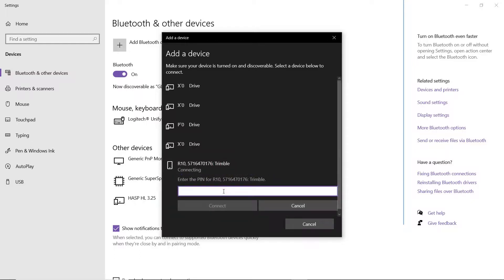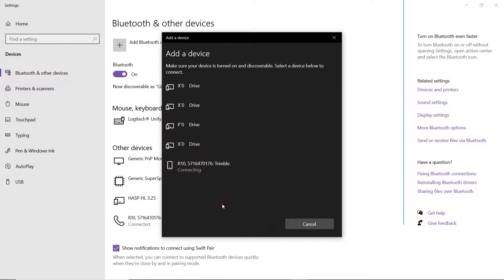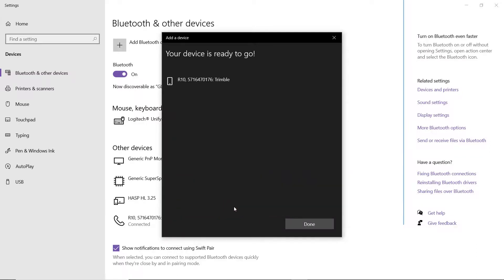Enter the pin as 0000 and connect. And once it says it's paired, we are ready to go.